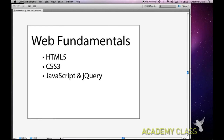I'm just going to show you a quick explanation of web fundamentals. There are three core languages that all websites are built with: HTML5, which is the new version of HTML, CSS3, which is the new version of CSS, and JavaScript and jQuery.